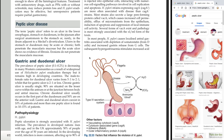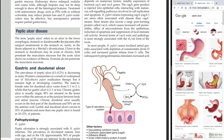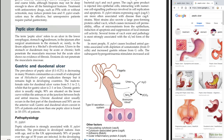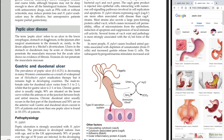Next we're going to be talking about peptic ulcer disease. The term peptic ulcer refers to an ulcer in the lower esophagus, stomach, or duodenum, or in the jejunum after surgical anastomosis to the stomach.